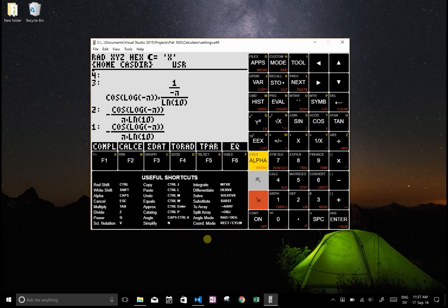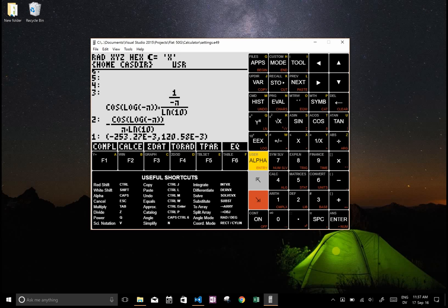And then you want to turn it into a number. To num is red shift enter, so if I go red shift enter that'll turn that into a number. So you can see this is a complex number, it's in Cartesian coordinates, that's what this XYZ is, and it's also in radians.